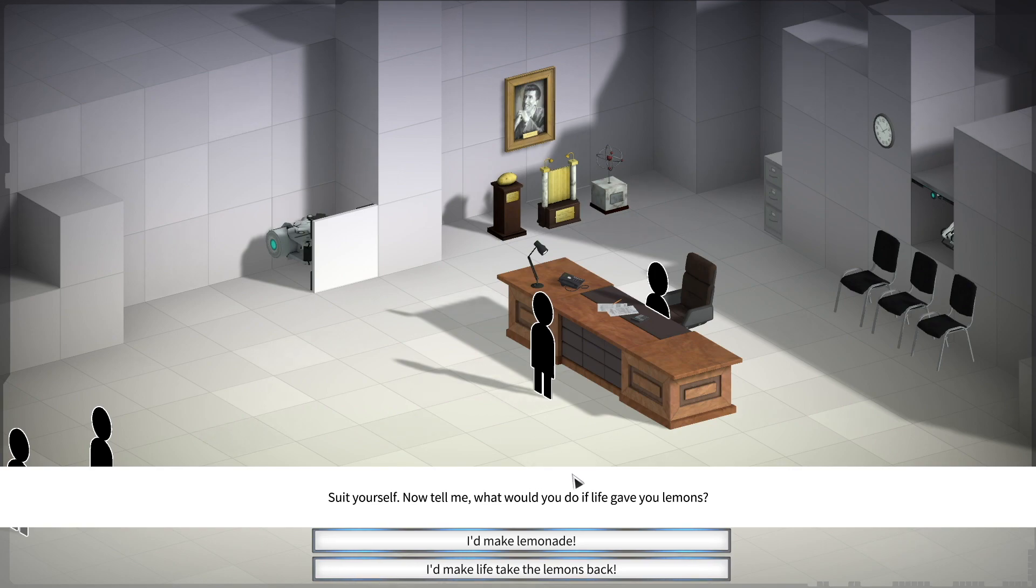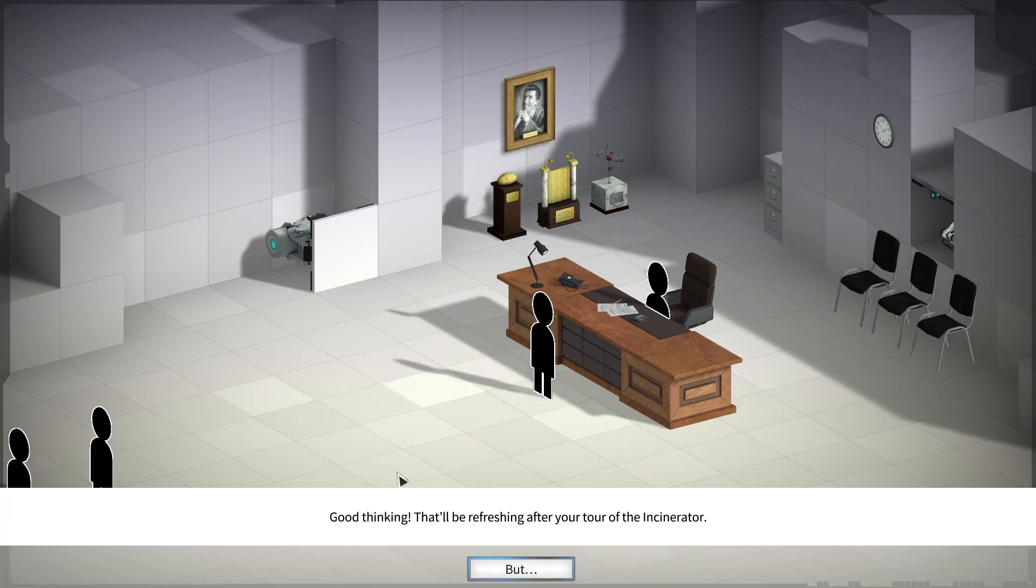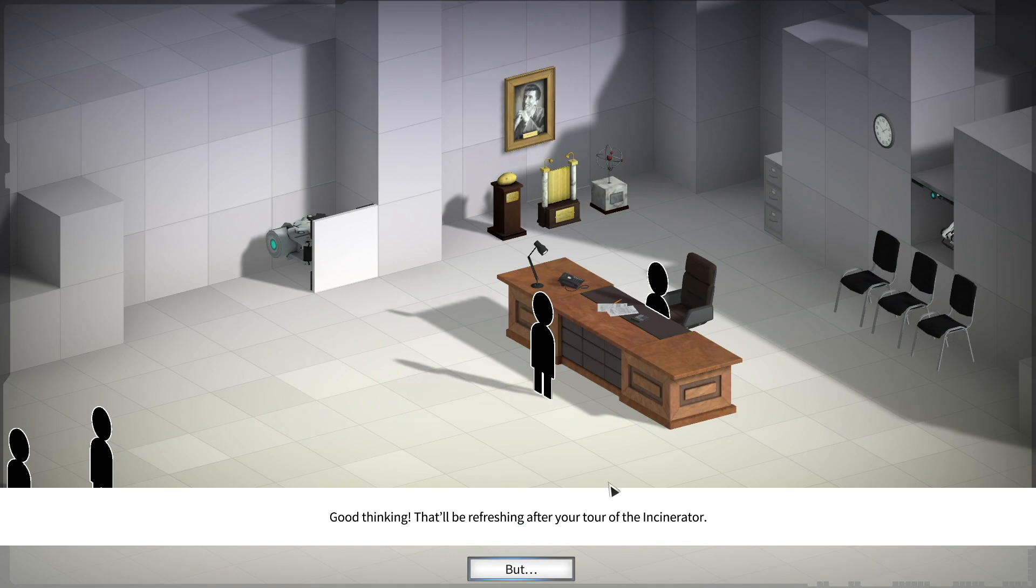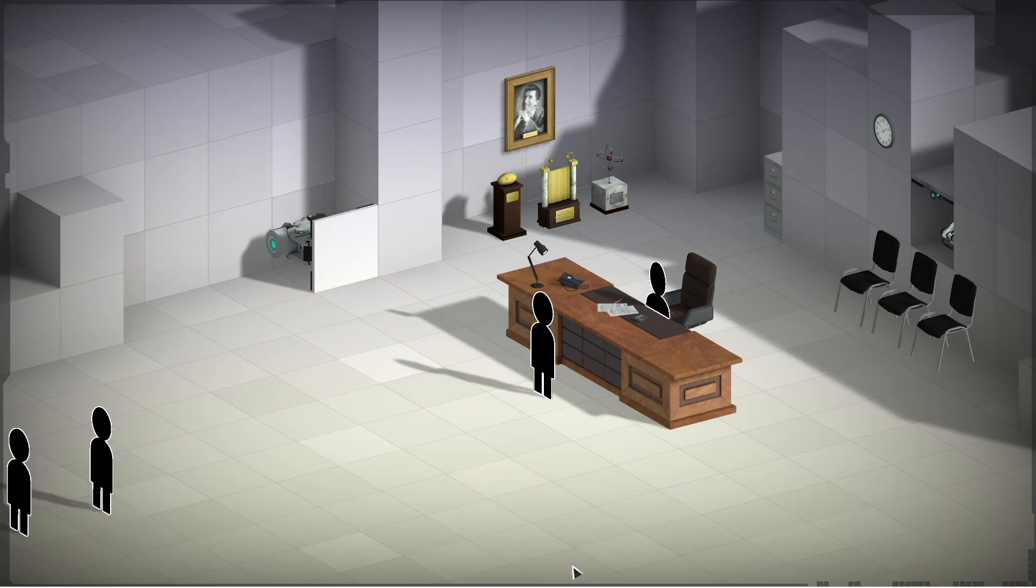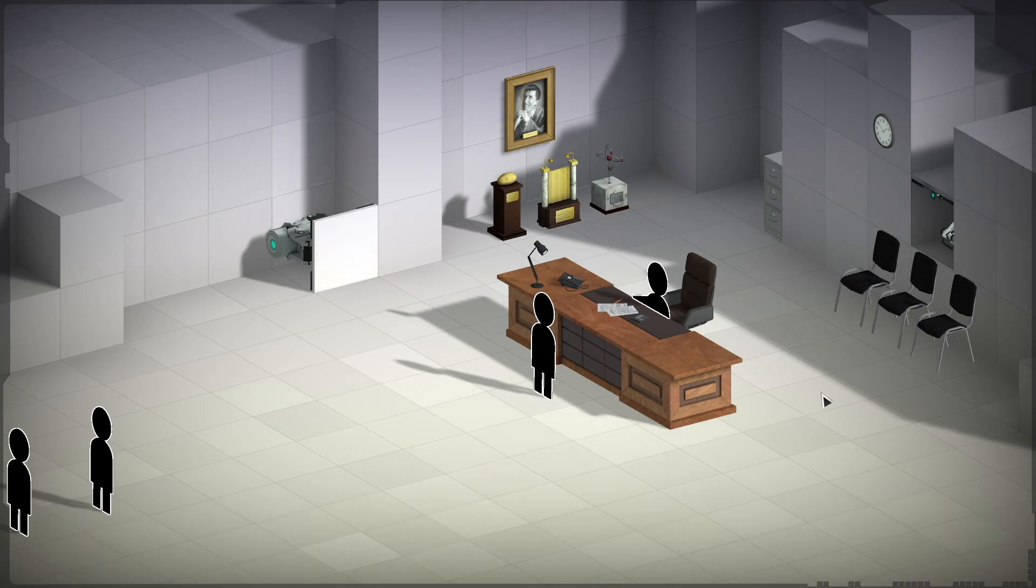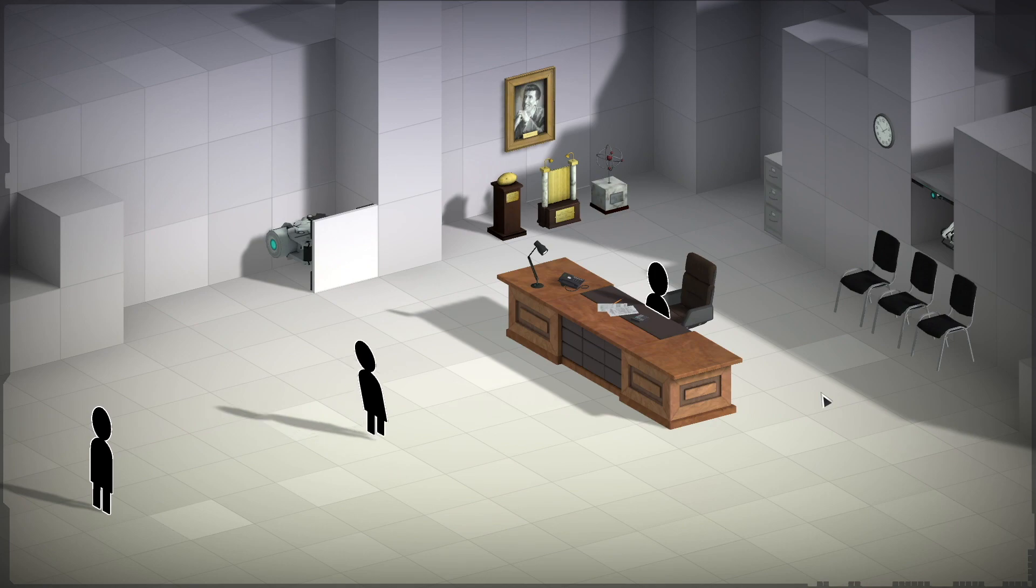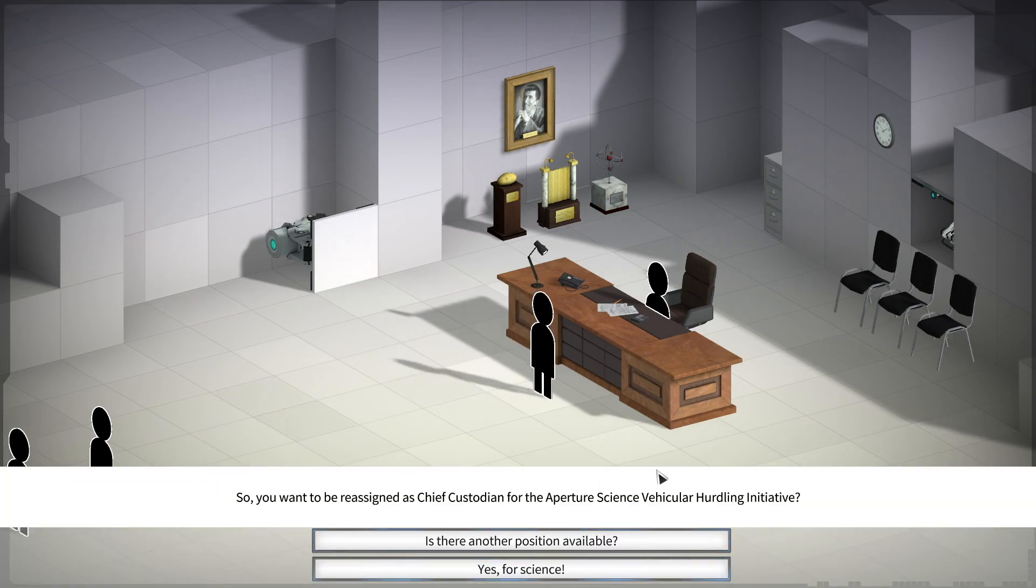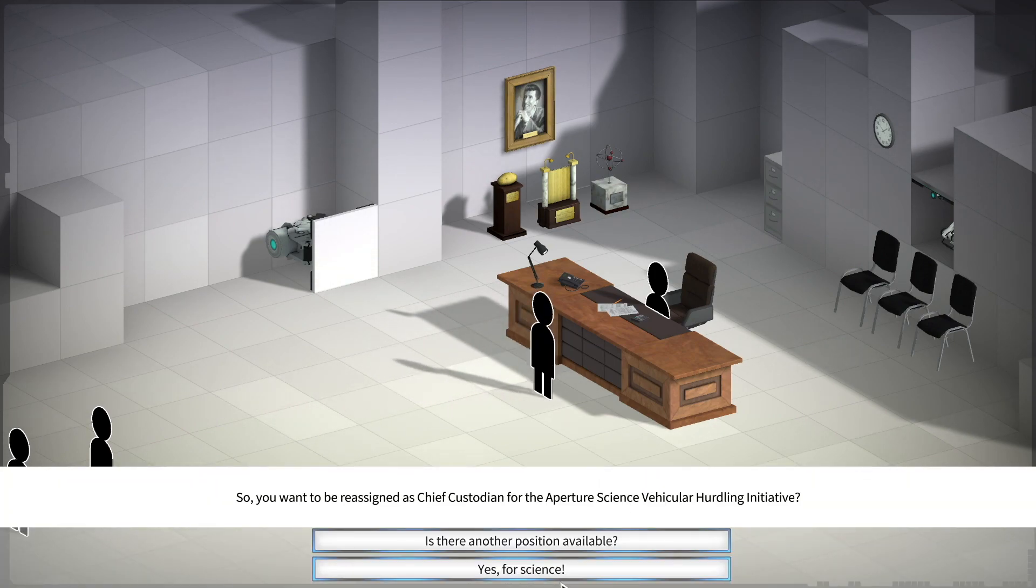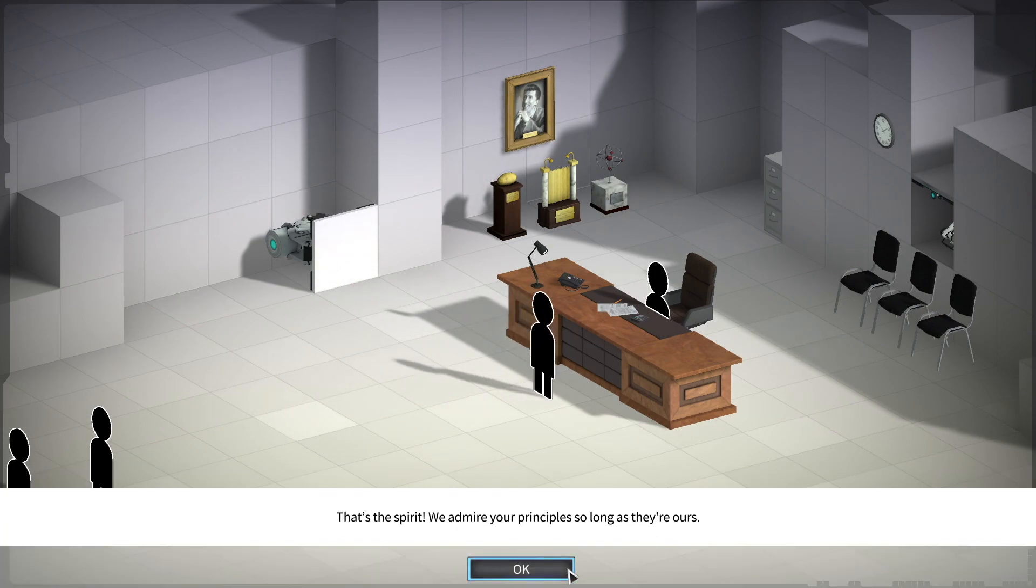Now tell me. What would you do if life gives you lemons? Oh, I'd make lemonade. Good thinking. That'll be refreshing for your tour of the incinerator. But, that's the answer to the question. Why? What? Why would you incinerate me for the right answer to the question? All right. Again, yes for science.